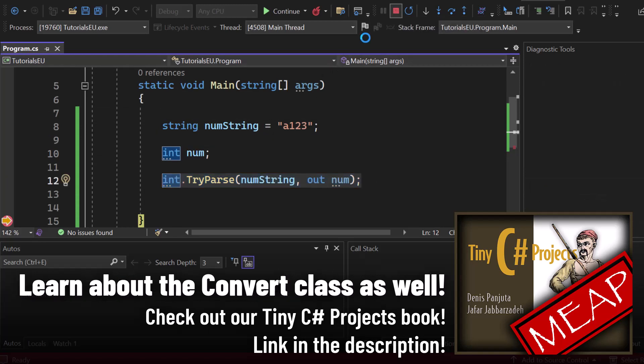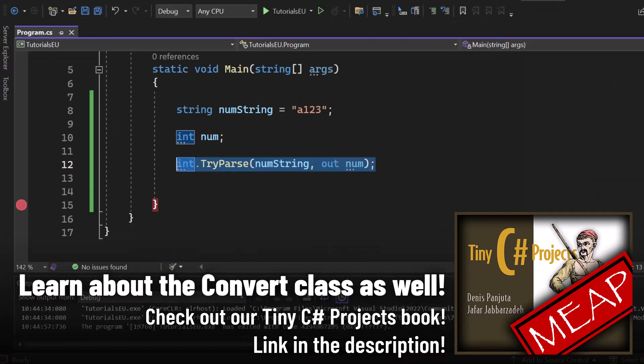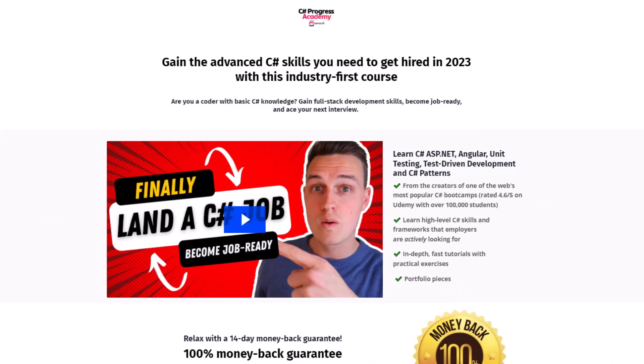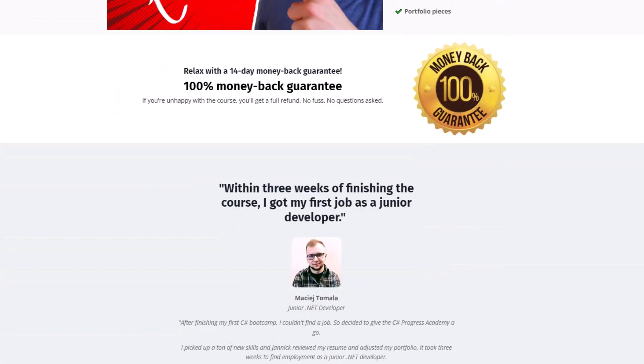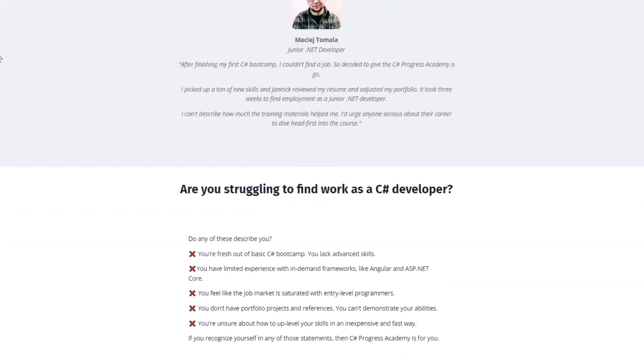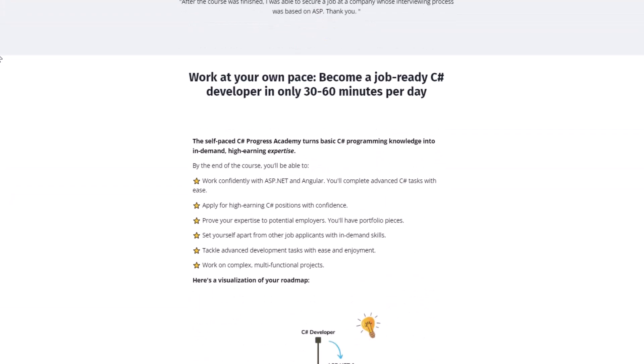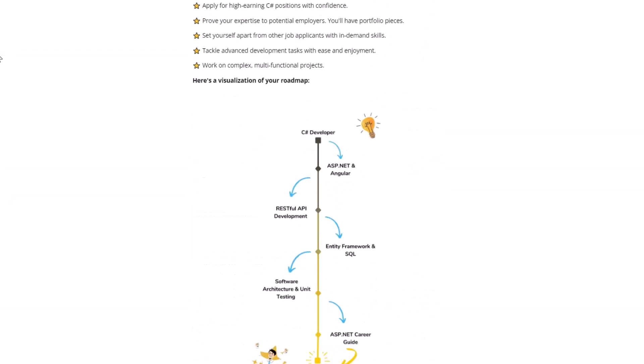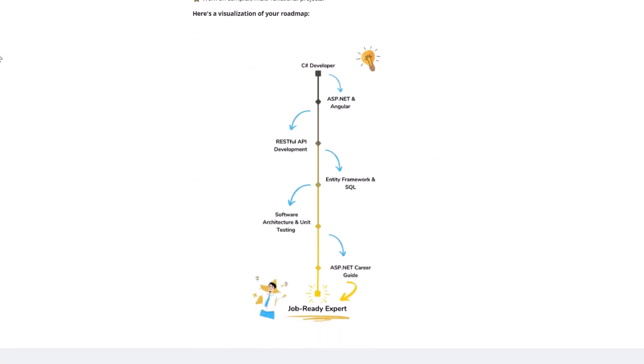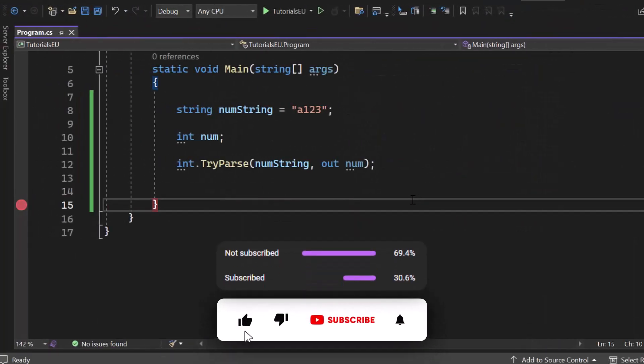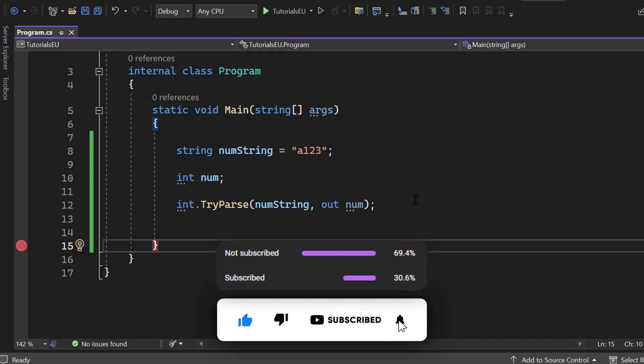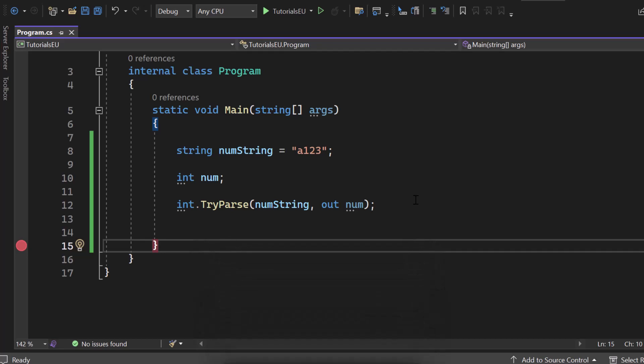So let's get back to that if statement and bool. But before we do that, let me show you our C Sharp Progress Academy. It's a self-paced online course that teaches you C Sharp, ASP.NET Core, unit testing, and even C Sharp software design patterns in depth. We offer a 14-day money-back guarantee. Please check it out, you can find the link in the description below. And if you haven't subscribed to our channel, go ahead and subscribe right now.